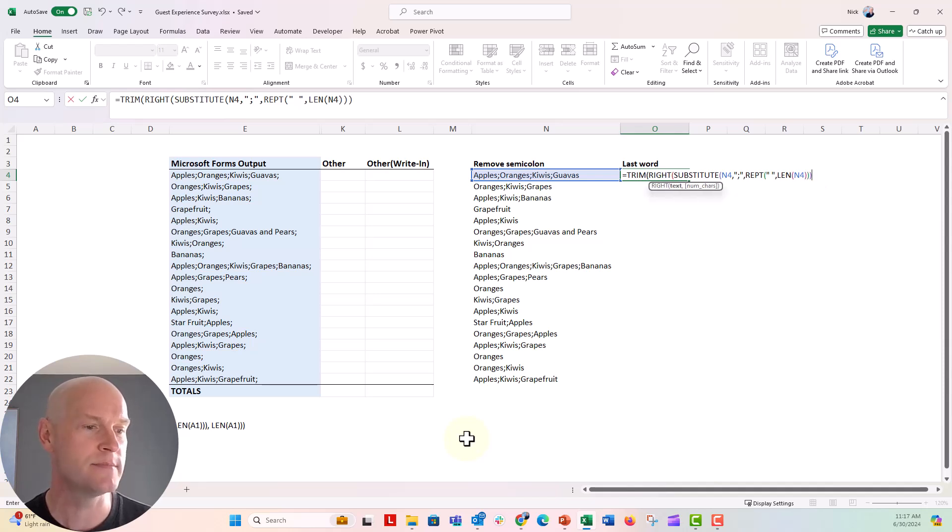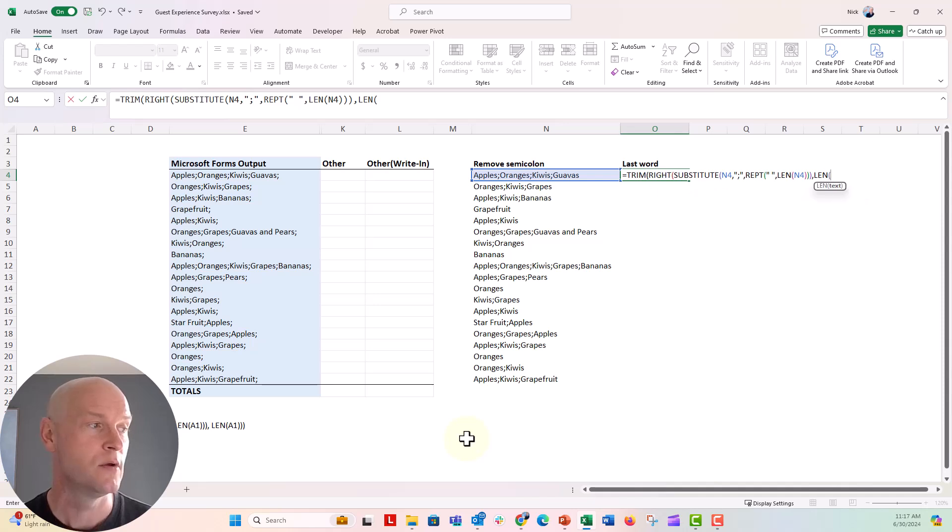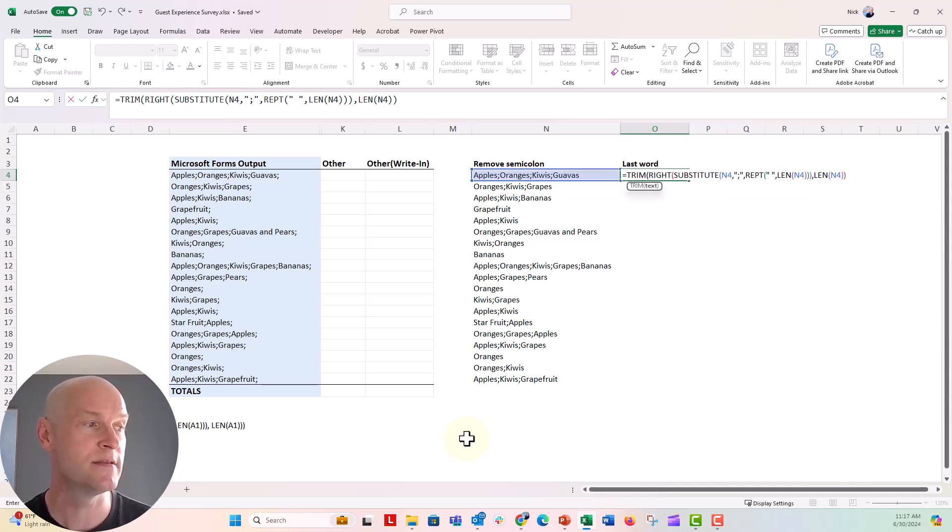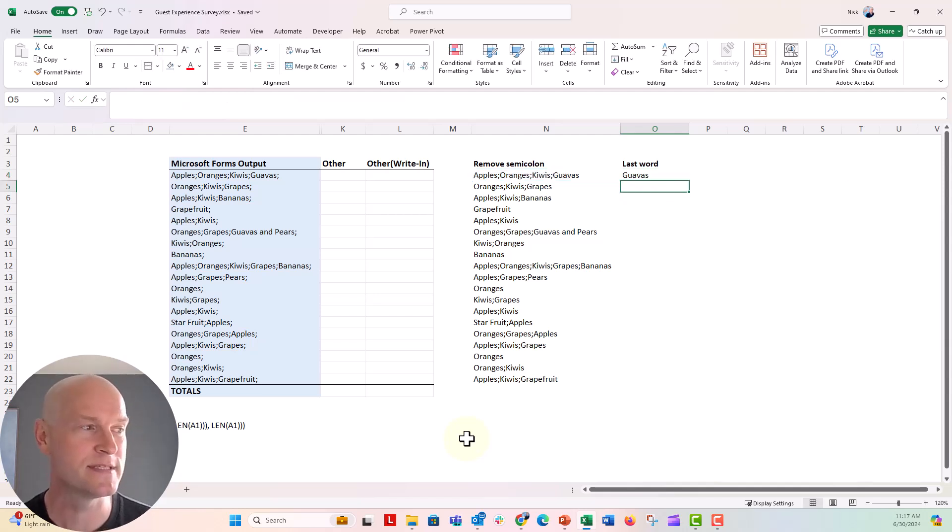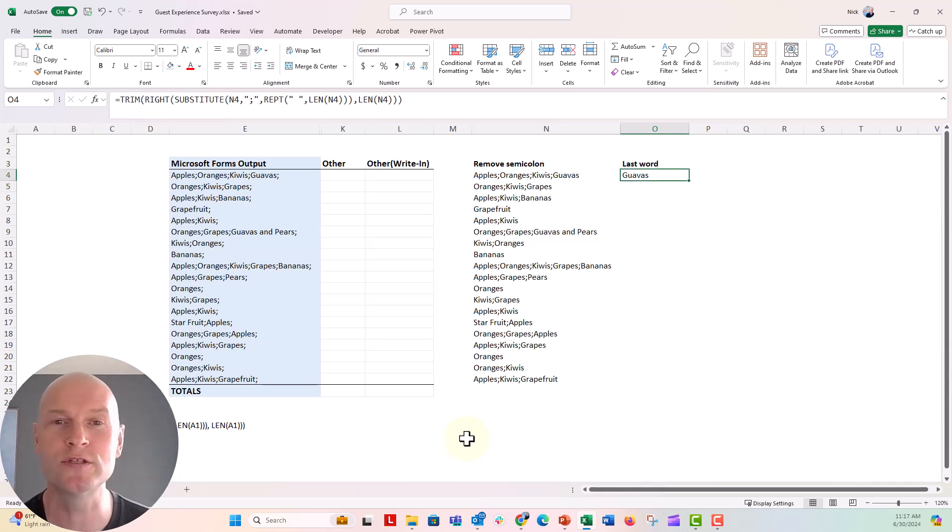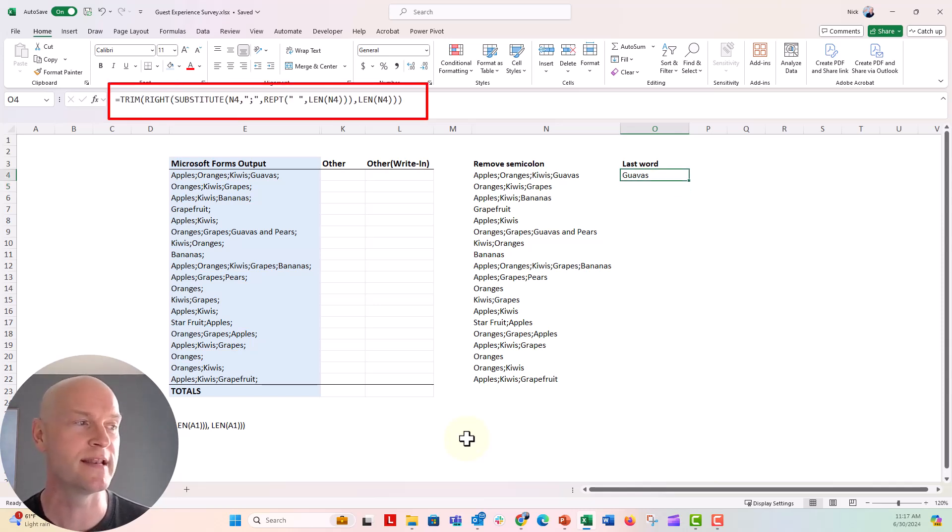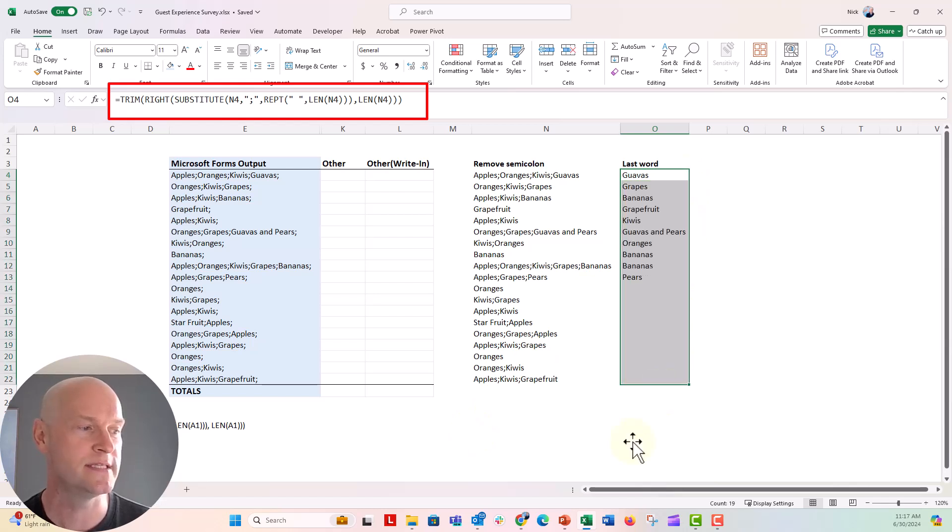one, two, three times, put another comma, do another len function, refer to N4, one, close parenthesis, two, close parenthesis, three, close parenthesis. And now we're gonna push enter and see and pray what happens. Push enter. Yes, it returns guavas. Guavas is the final word in this thing. Now let's go down and copy this down the list here. Yes, it returned the last bit of text. Any text after that final semicolon, that last semicolon, it will return here. So you can see guavas and pears, it will return a phrase too. It won't just return that final word, it returns the phrase.